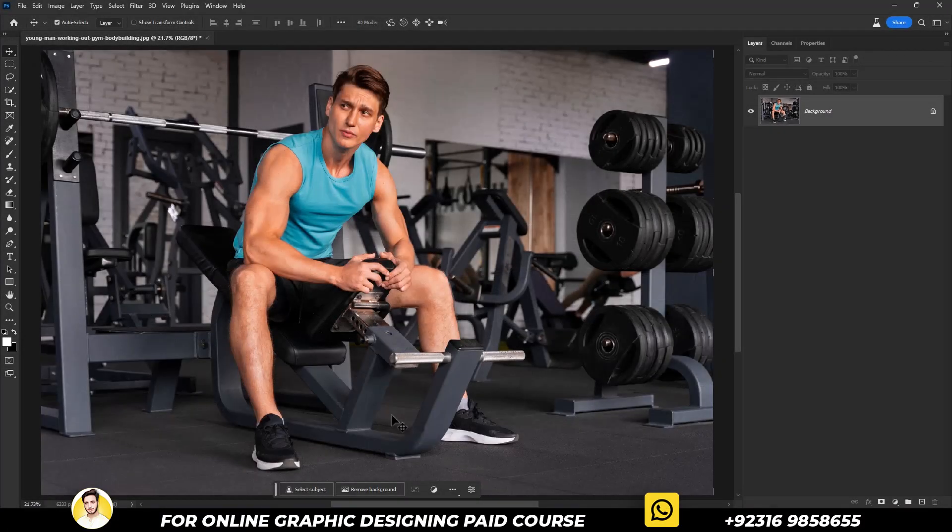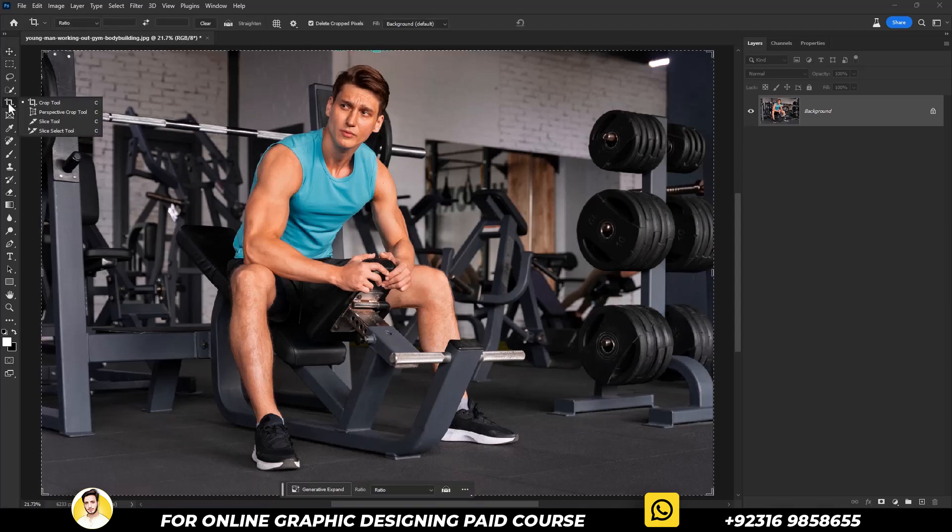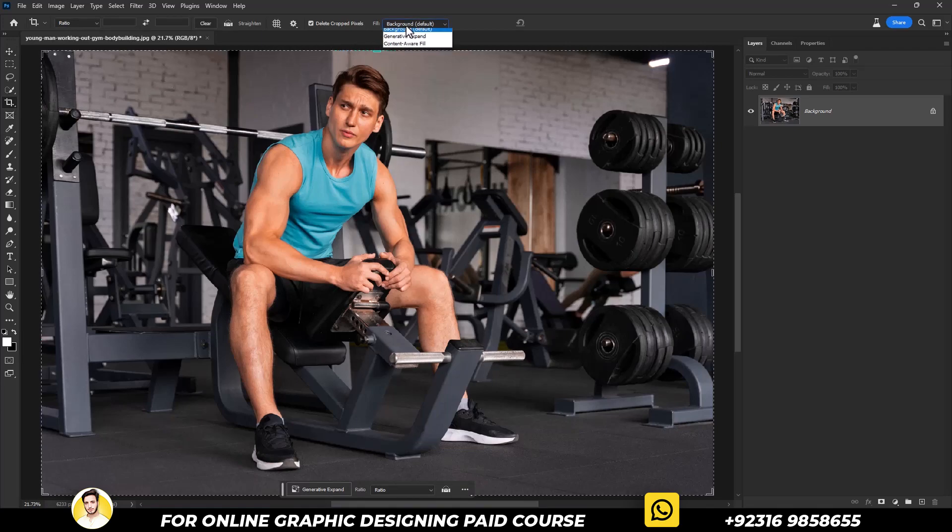We'll start with a unique trick using the crop tool. First, we will select the crop tool. Then you will see the dropdown menu. Simply click on it and convert background default to generative expand.